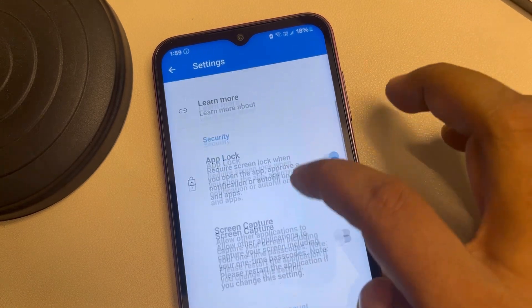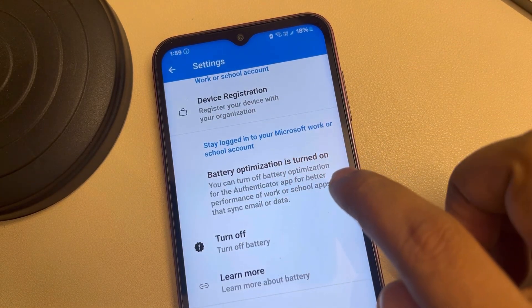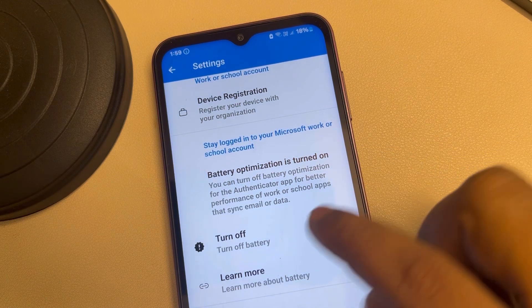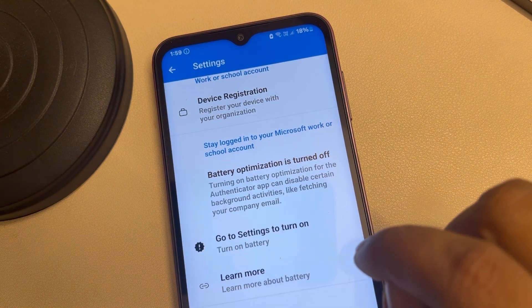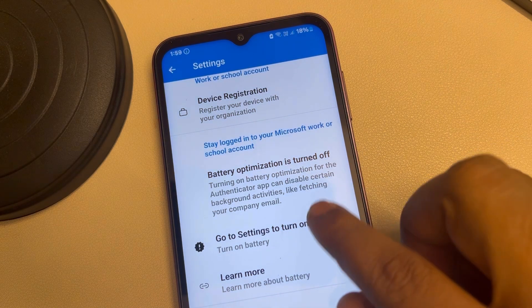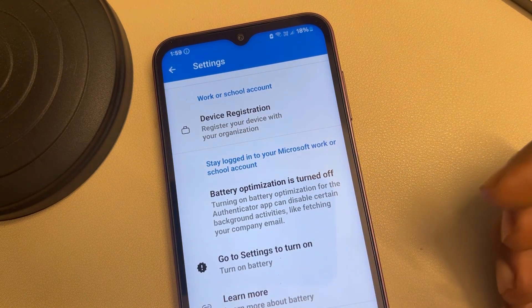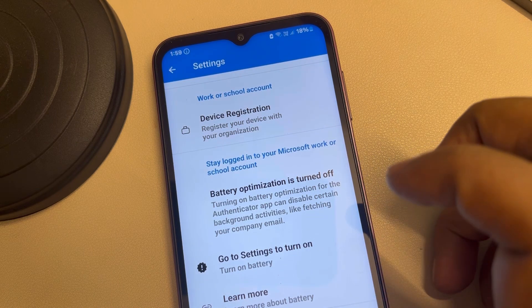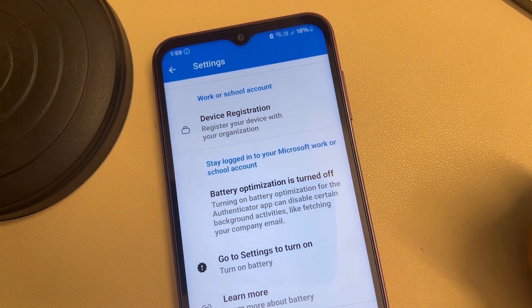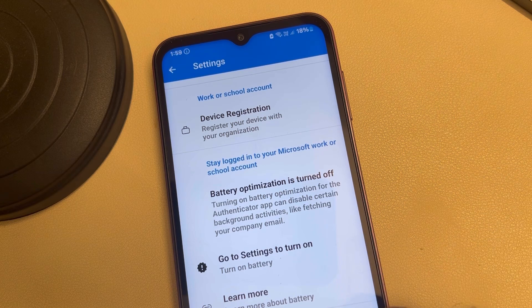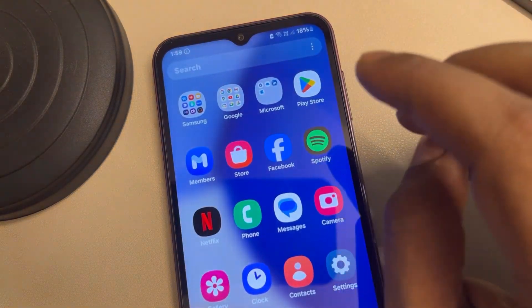Scroll down and find the battery optimization option. If it is turned on, turn off battery optimization. Once it is turned off, close and open the OneDrive app again and try to sign in. This is one fix — if it does not resolve your issue, let's move to the second fix.